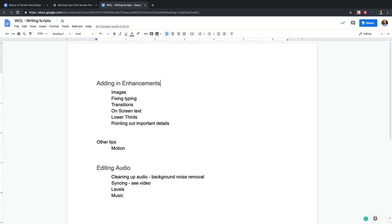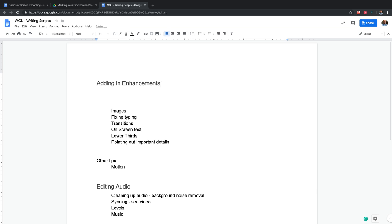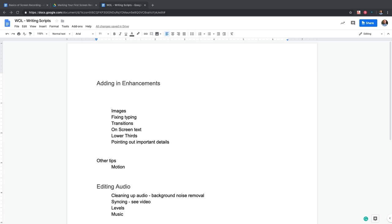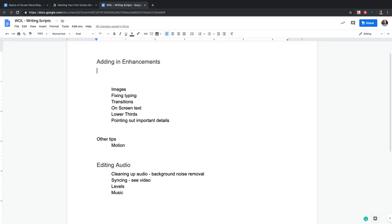Quality is not looking good though. If you can bump that quality up — there we go. So if your quality is not looking good, you might need to bump to 720. Hopefully you can see the screen. Let's start with adding enhancements.